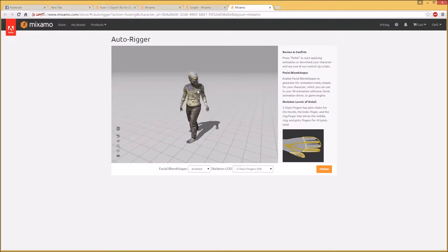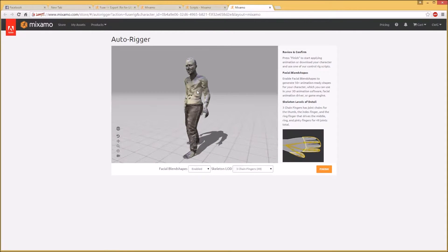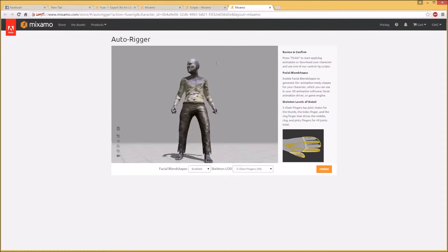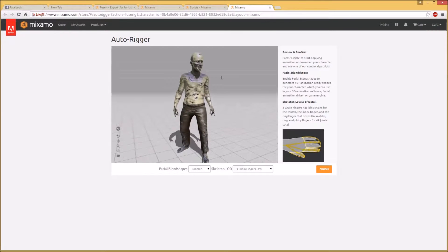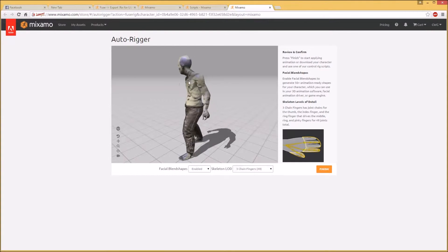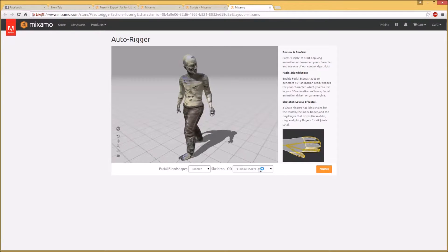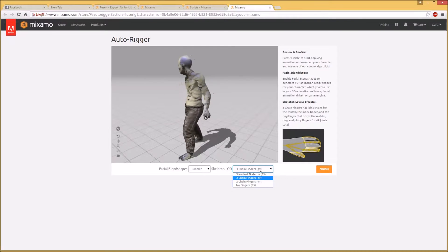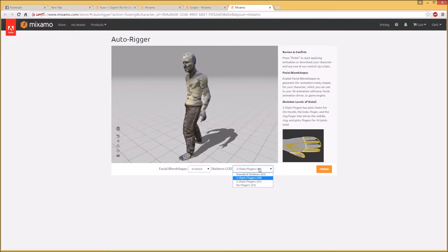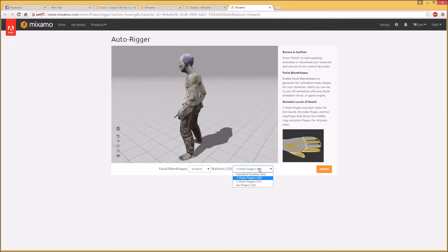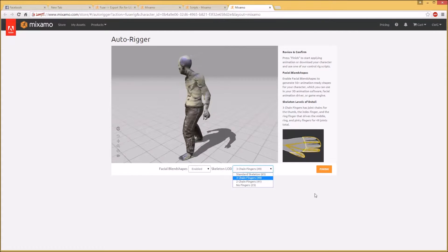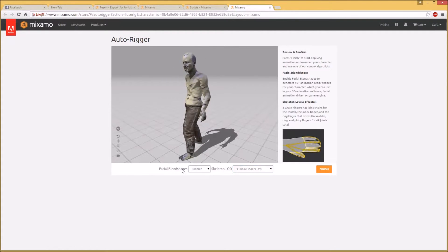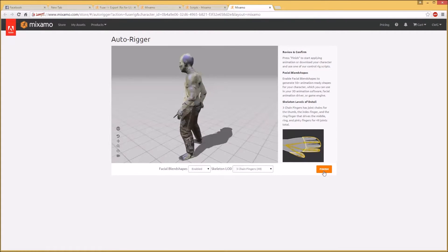And we're back and he is rigged and animated. There's a basic animation here and he's chilling out and looking around and doing his thing, it's pretty cool. He's back to life. You have options of boosting up or lowering your skeleton resolution. Three chain fingers is more than fine for a game, so we are good with that. Facial blend shapes is fine and what we do here is hit finish.